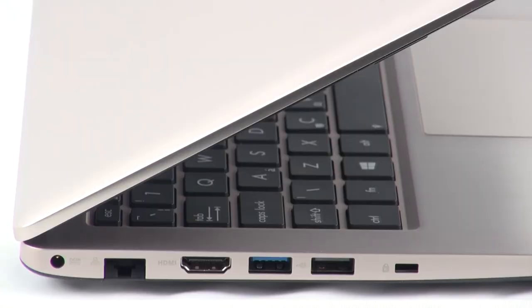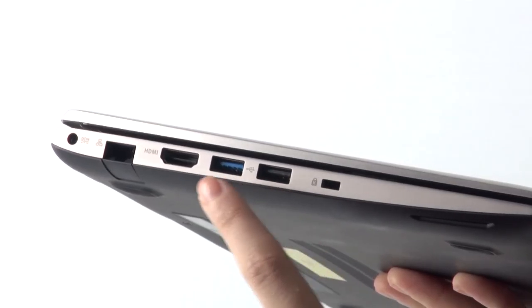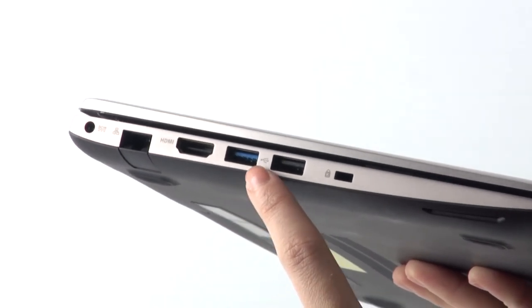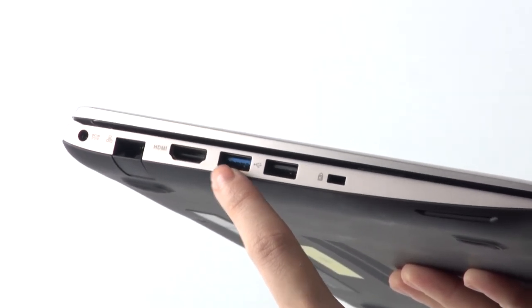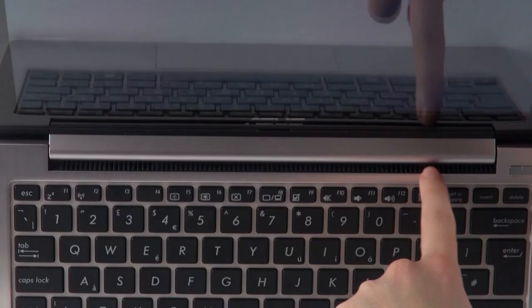The connection options include two USB 2.0 ports, one USB 3.0 port, VGA out, an SD card reader and a full HDMI port.